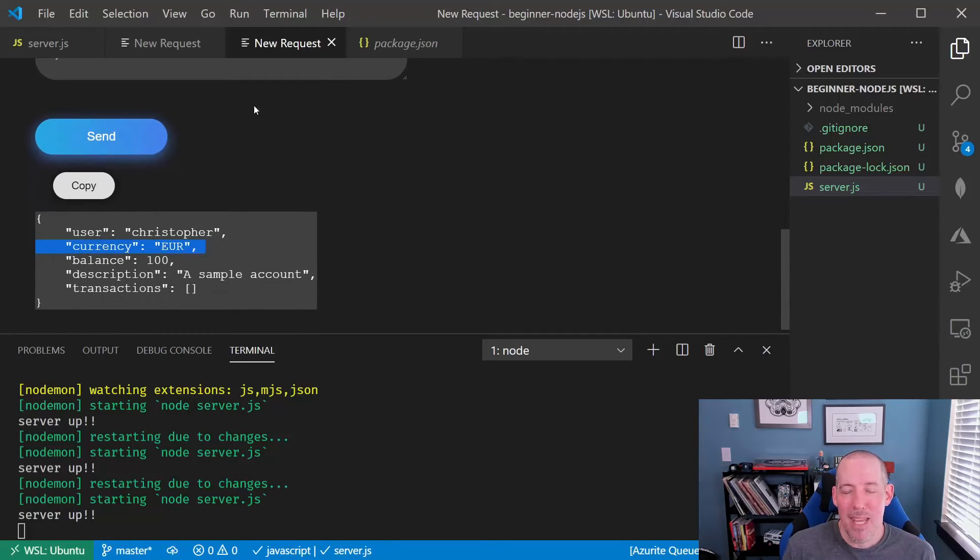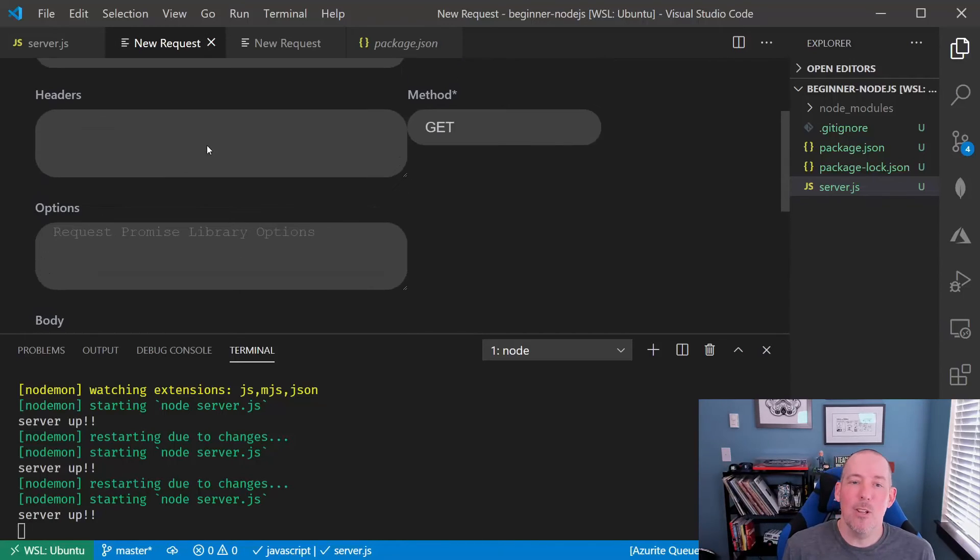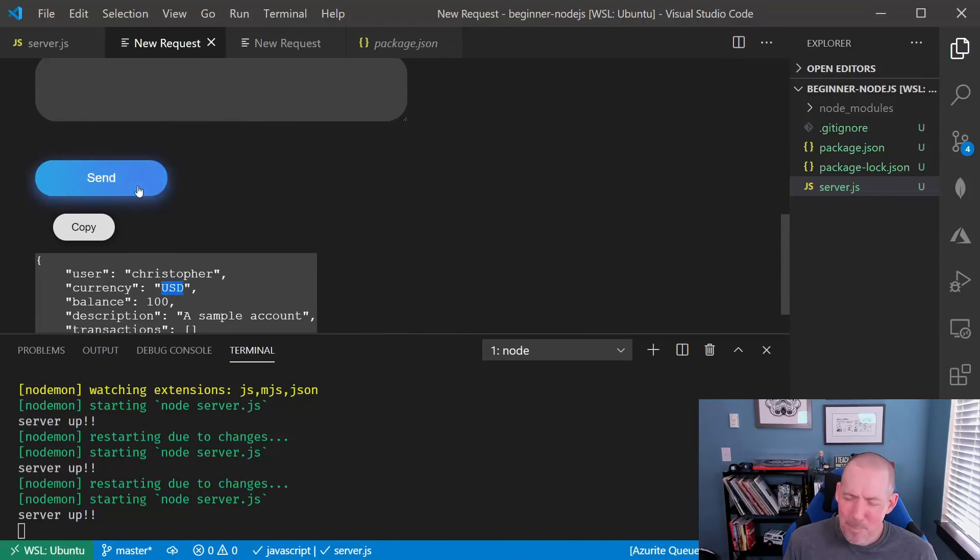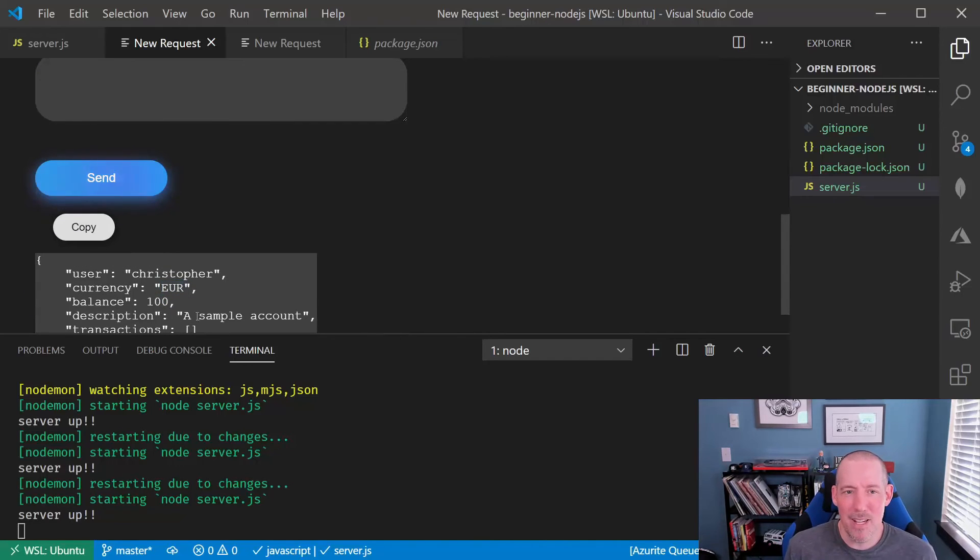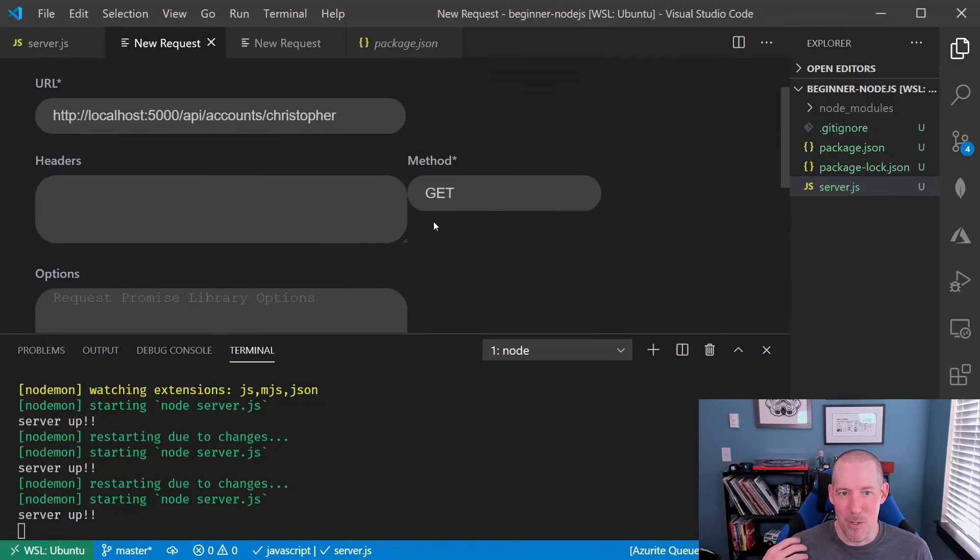What you'll notice is the updated object comes back. If we take a look at it though from the get side just to prove it, we go ahead and hit resend. Now, you'll notice that our USD is in fact updated to euros.